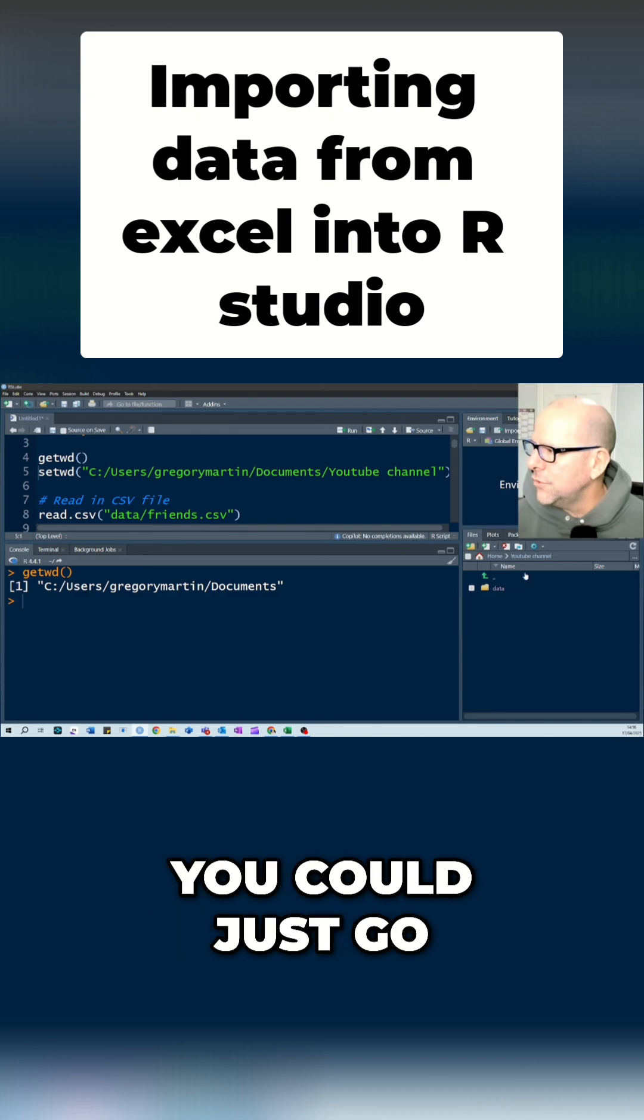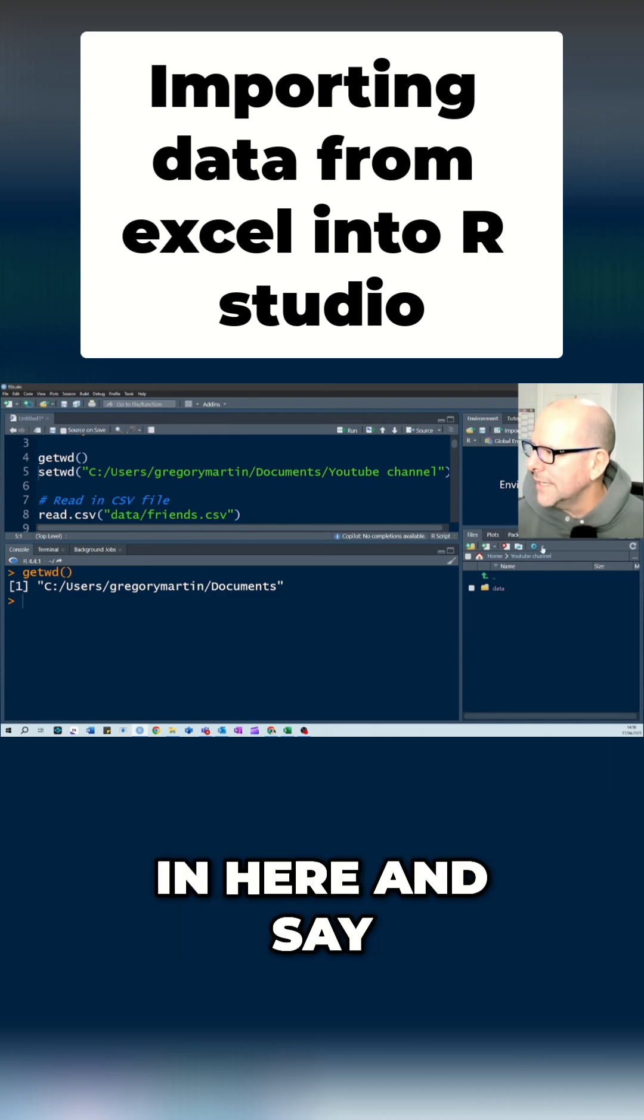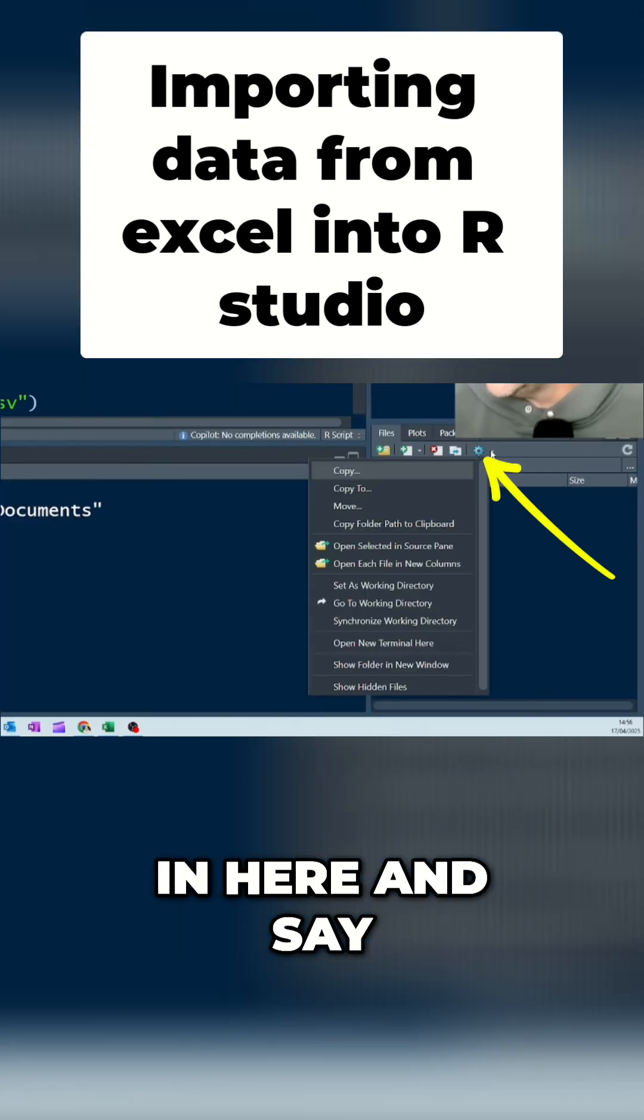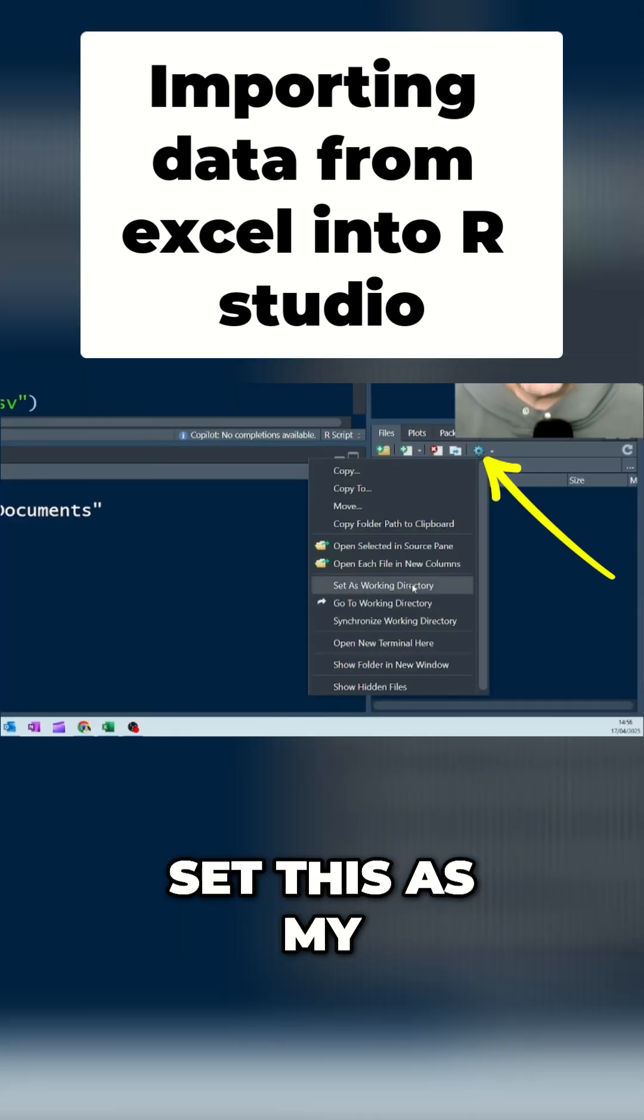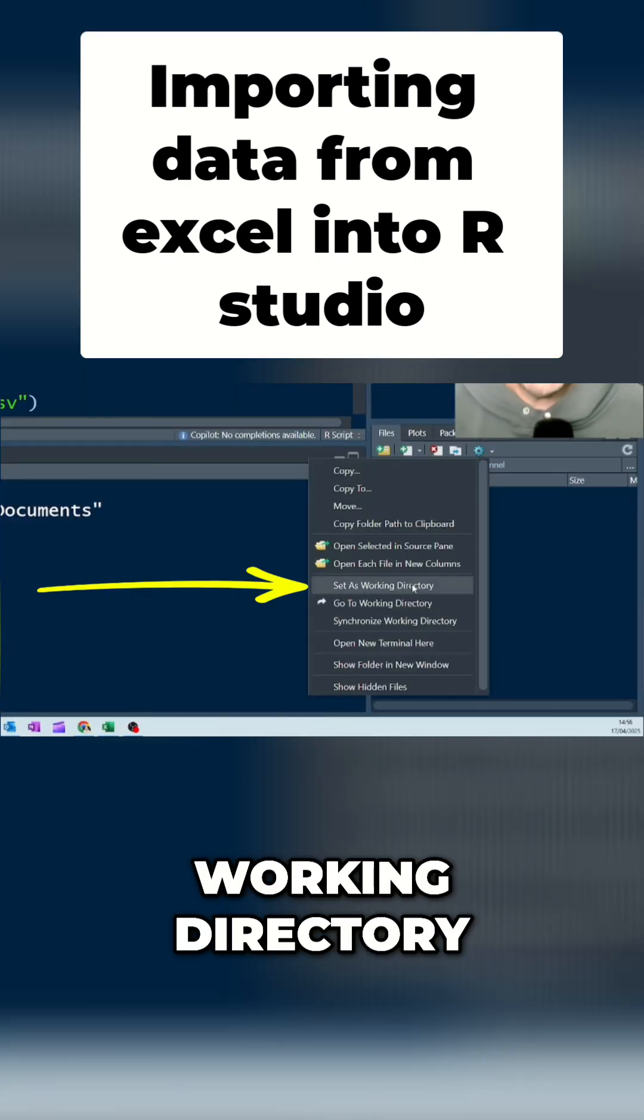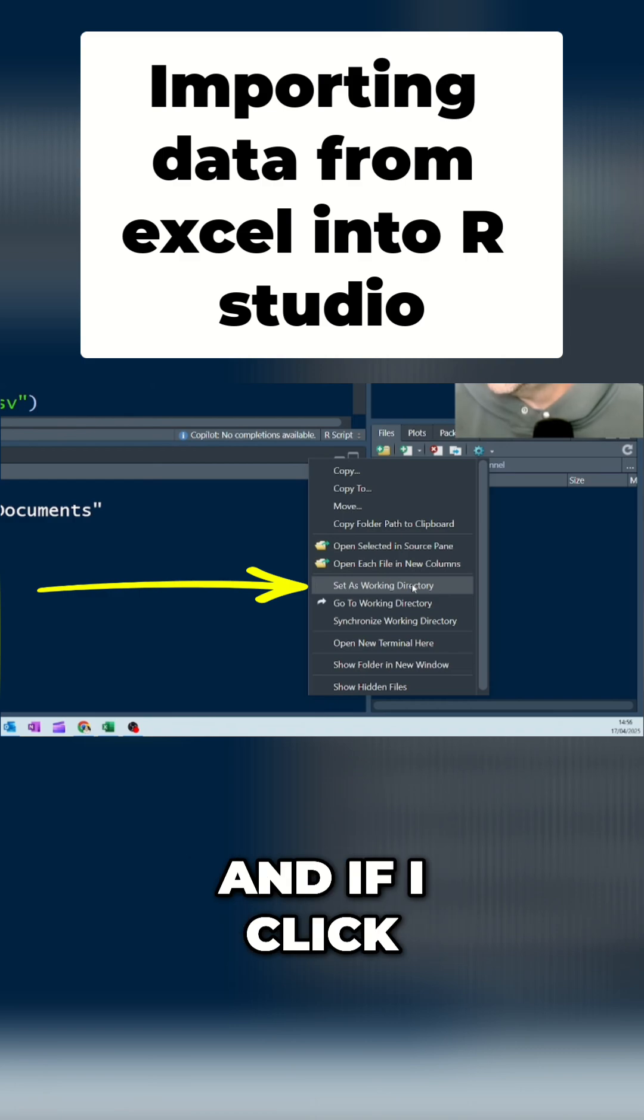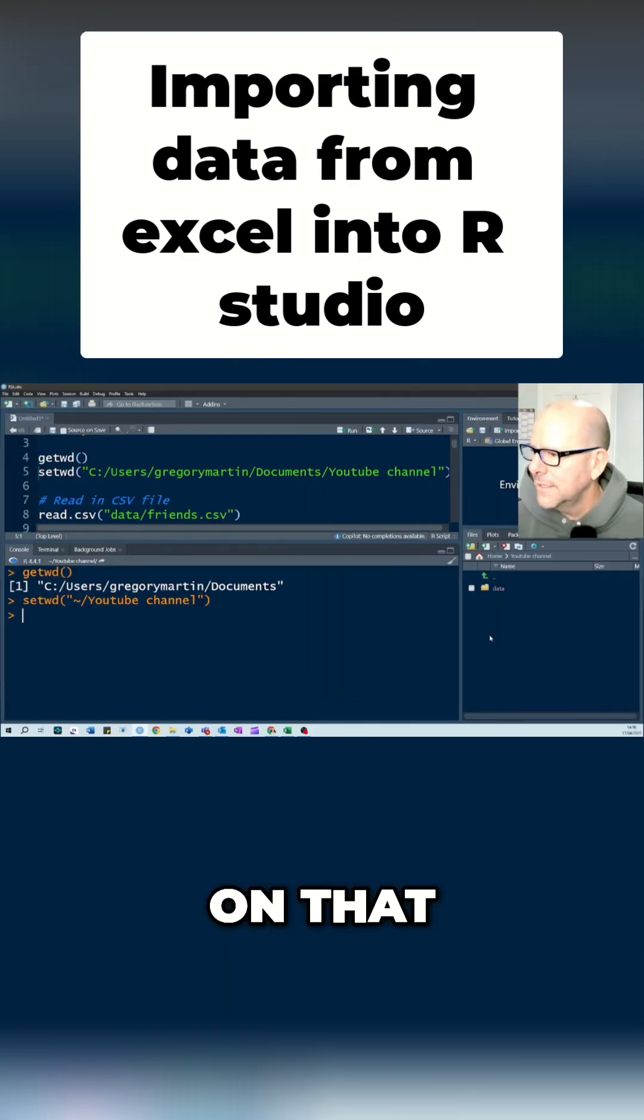Now, there's a couple of things you can do here. You could just go in here and say, set this as my working directory. And if I click on that, it's going to provide set working directory code and set that as the working directory.